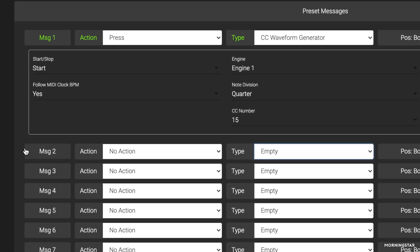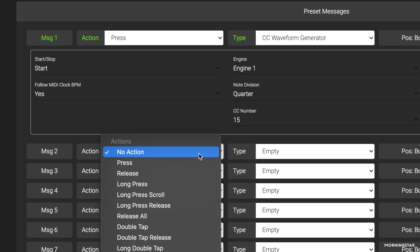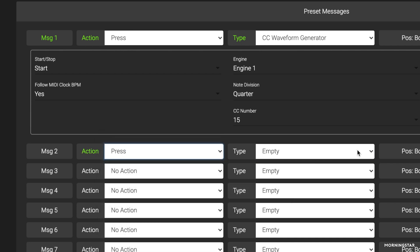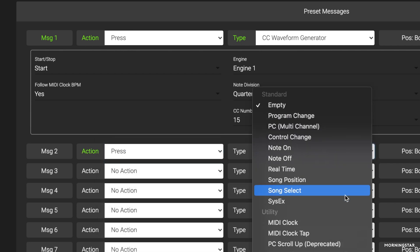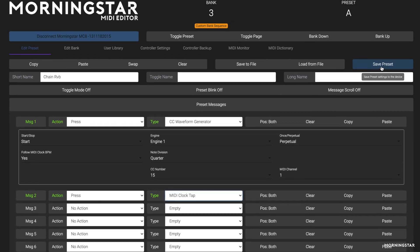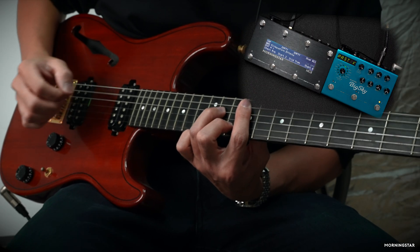Now we also need a second message to generate MIDI clock for the waveform to sync itself to. Without that, the waveform will not start because there's no MIDI clock data to set its speed. So let's also choose a press action for our second message and select MIDI clock tap. Hit save, and that's it.